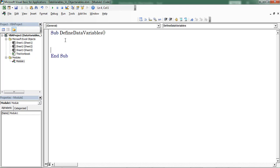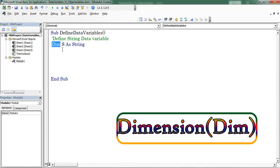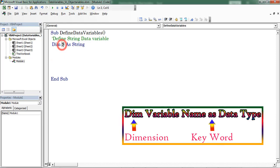Now I am defining the data variables. First, I am considering a string data variable. Now I define the variable. Dim is a keyword which is used to define a variable. Dim denotes dimension, and S is the variable name. String is the data type.